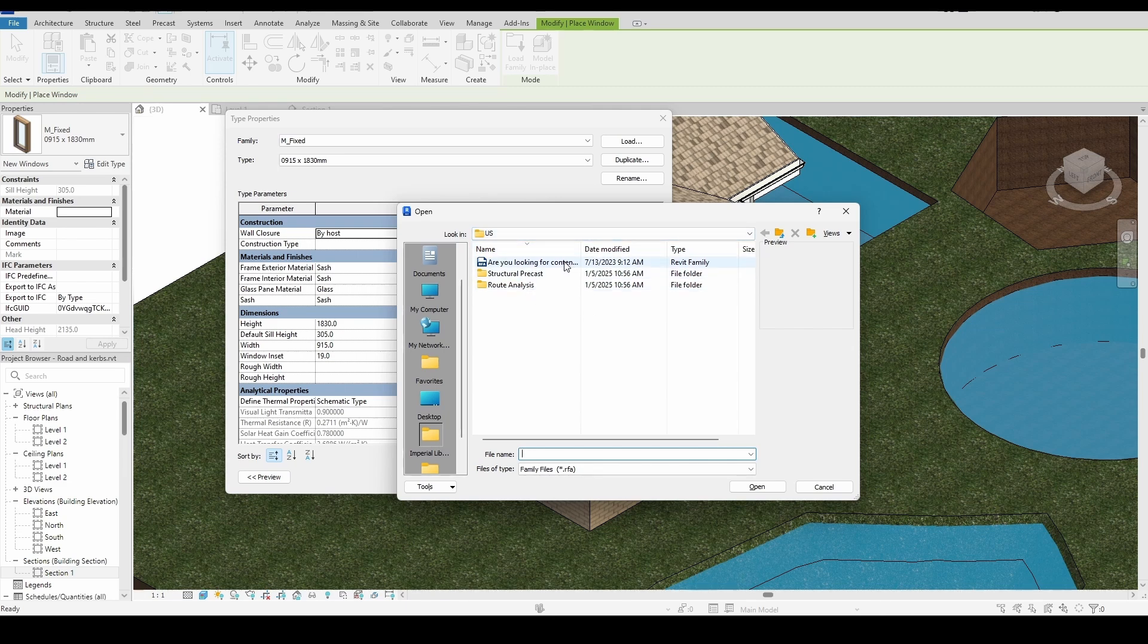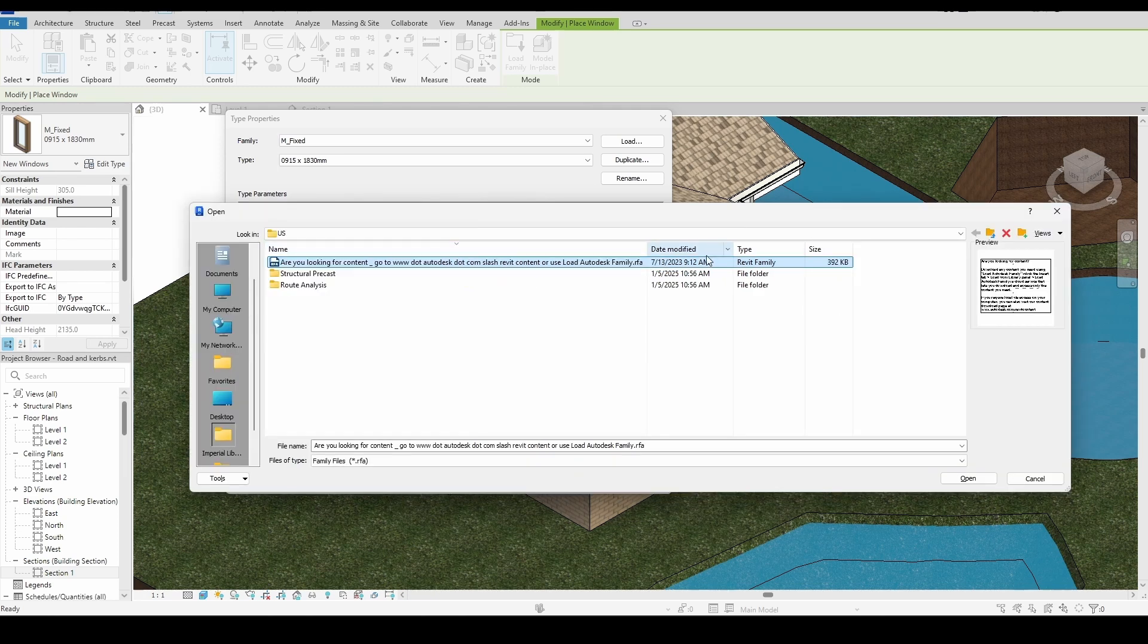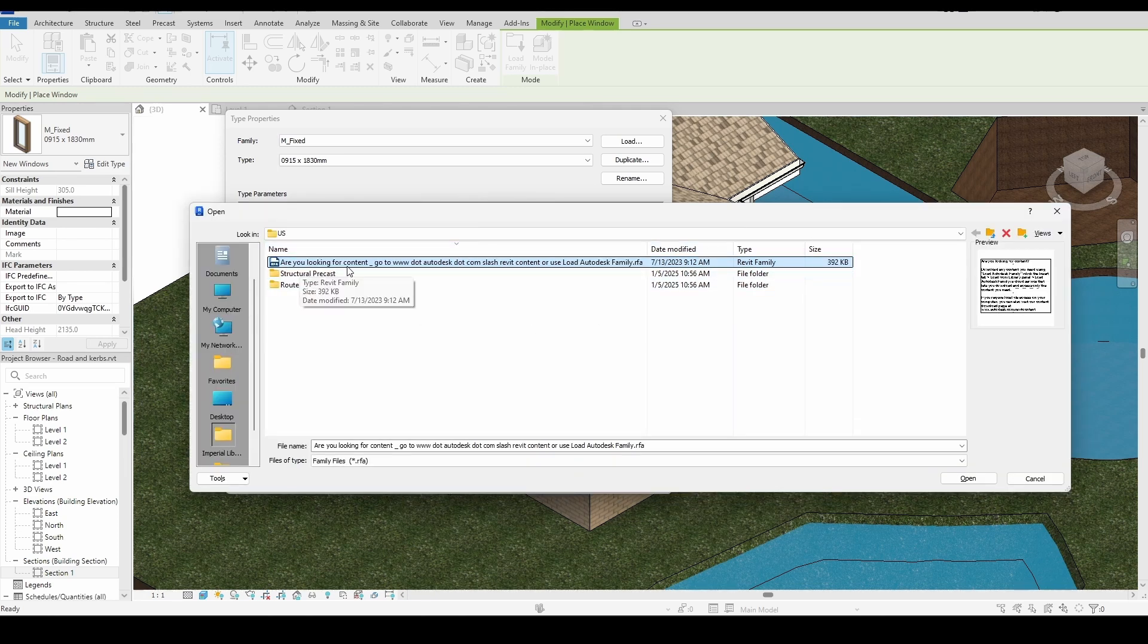Interestingly, one of the files includes instructions on how to download the missing libraries. It tells us where we can find and download the content.